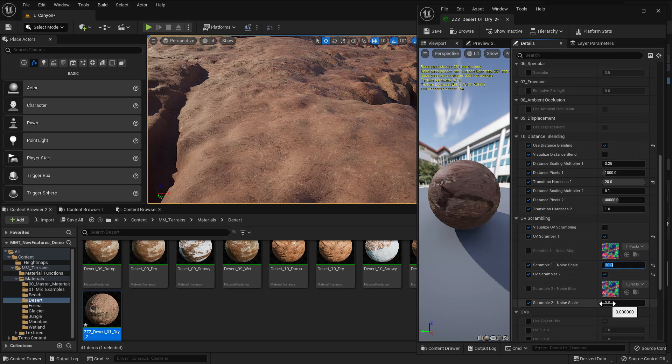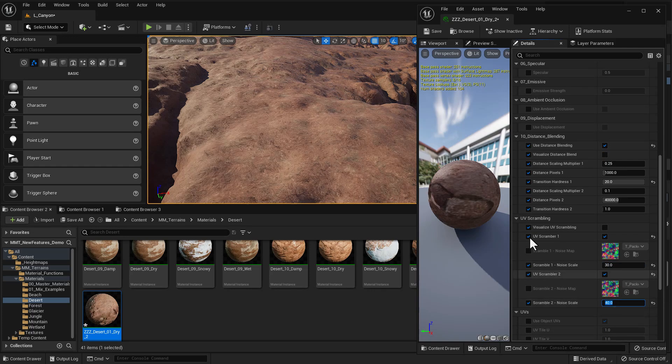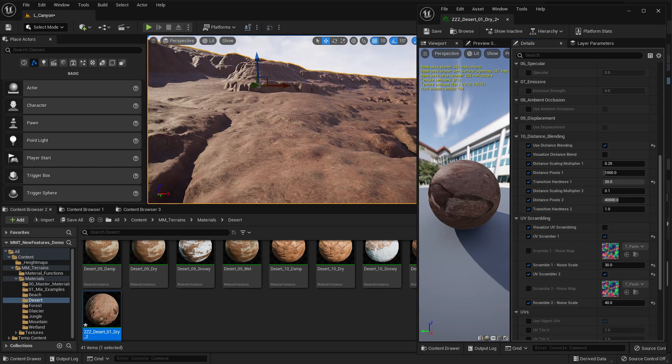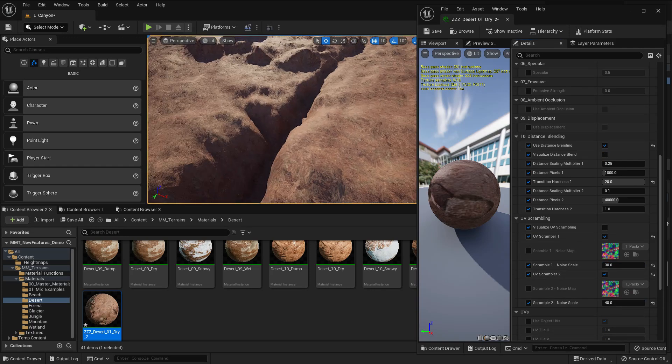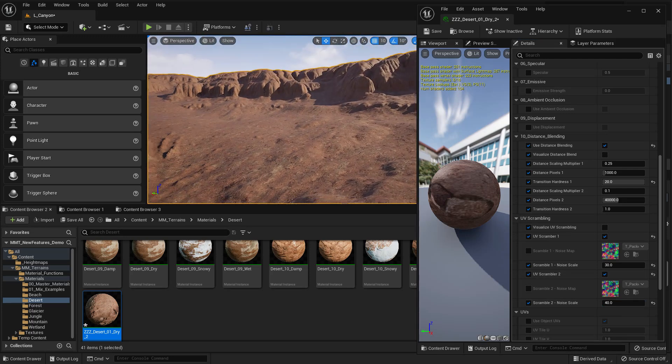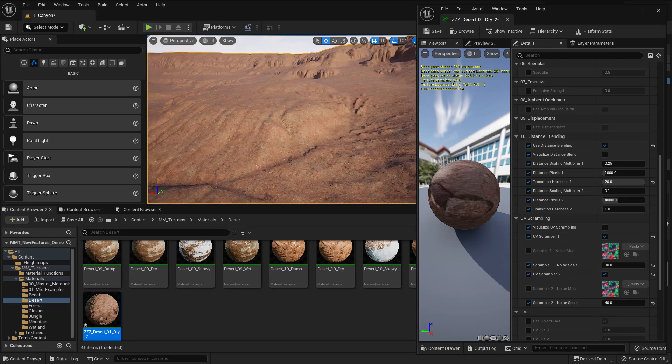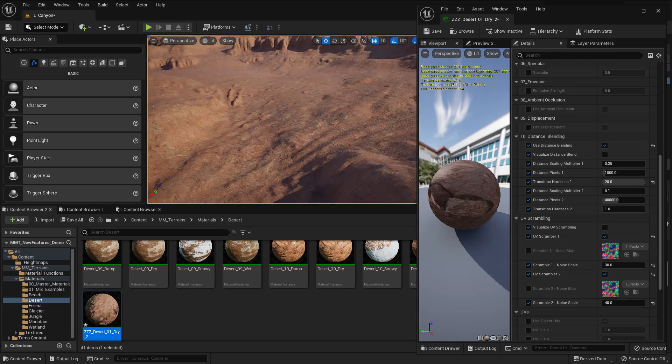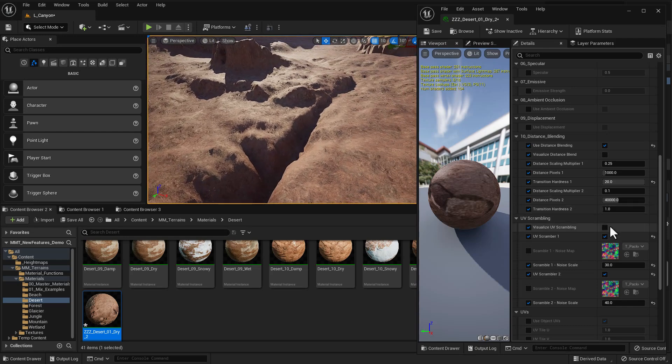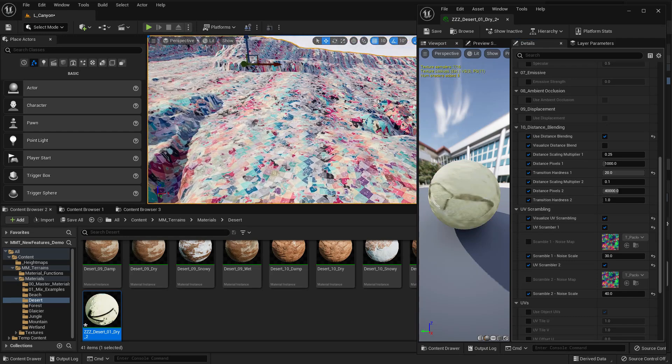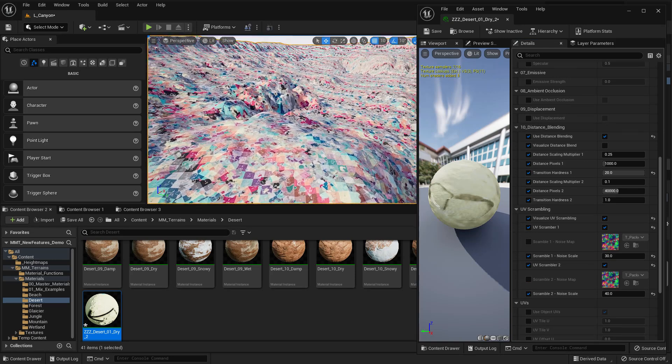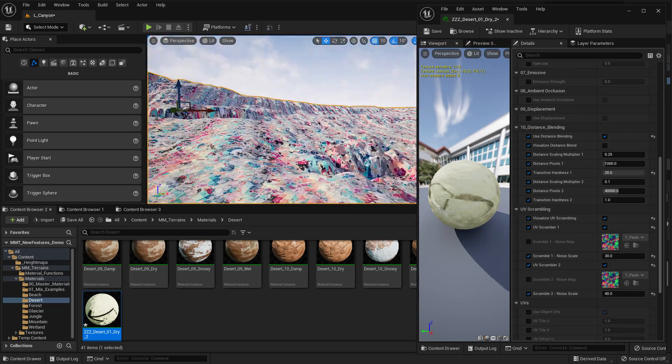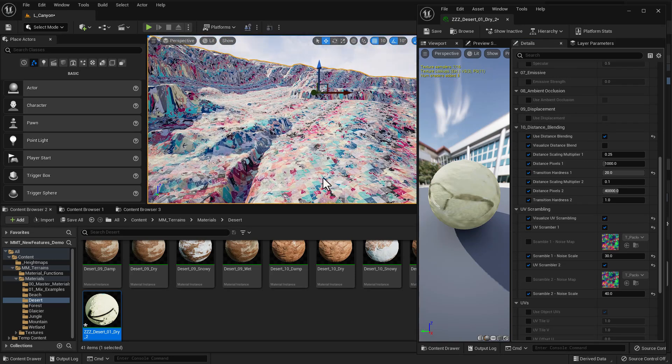And I'm just going to change the scrambling from like one to something like 30. And down here, I'll set this other one to 40. And if we look around, we can see that, man, there is no tiling at all pretty much. Like it looks really good. It looks completely randomized. And we can see that if we turn on visualize UV scrambling again, you can see that we're really mashing this texture up to make it look very random. And I'm going to turn that off.